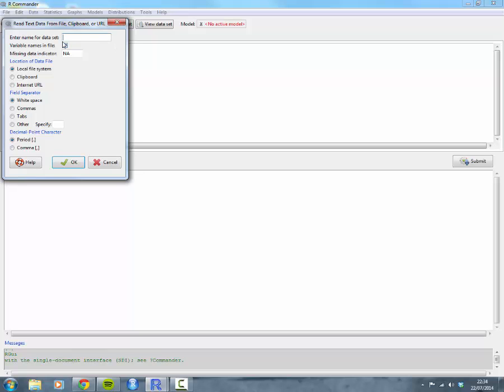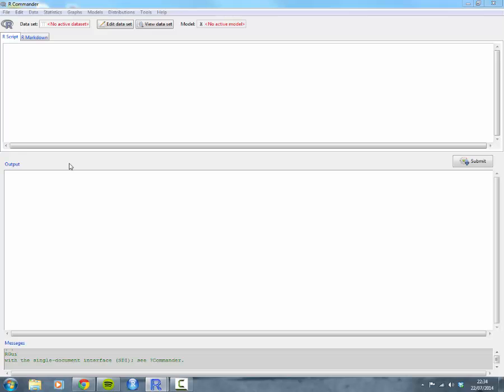First of all, give your data set a name. In this case, I'm going to call mine my.data. Because it's a comma separated value, make sure you click on comma there, and then leave everything else as the default. Then click OK.